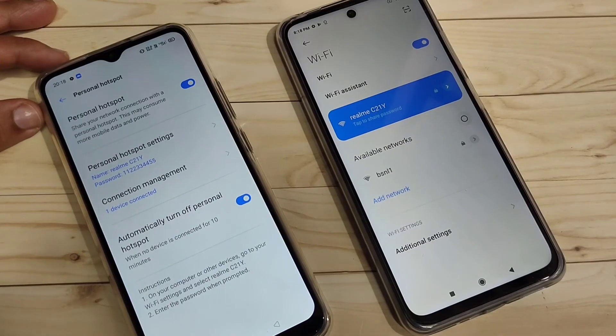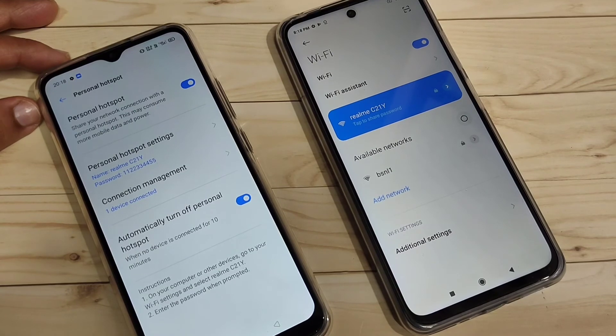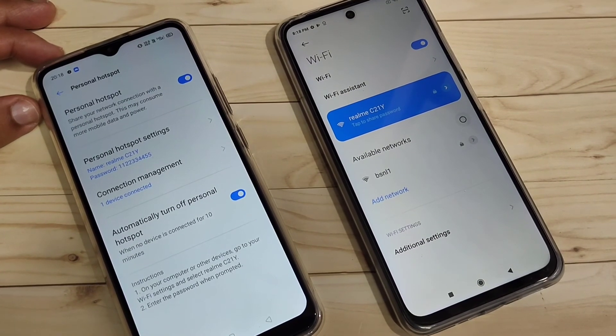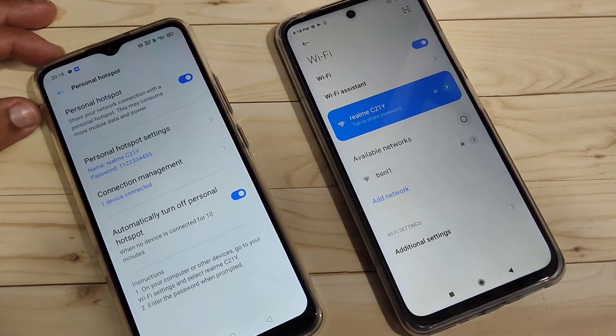So simply in this way you can enable the personal hotspot in this device. Hope you guys enjoyed this video. If you liked it, please share and don't forget to subscribe to this channel for more updates. Thank you for watching. Bye bye.